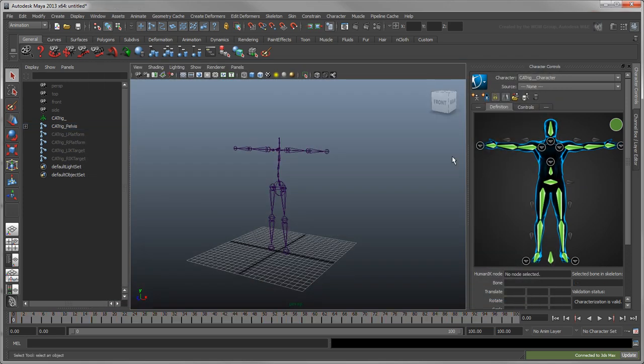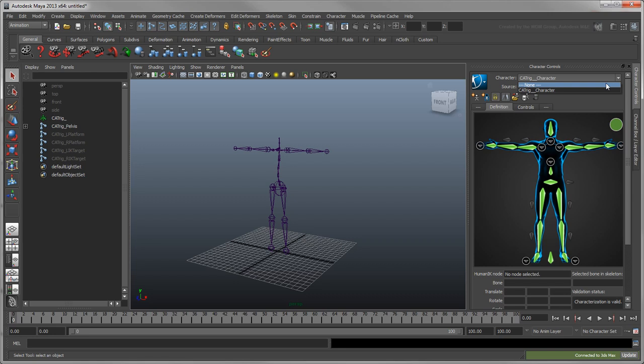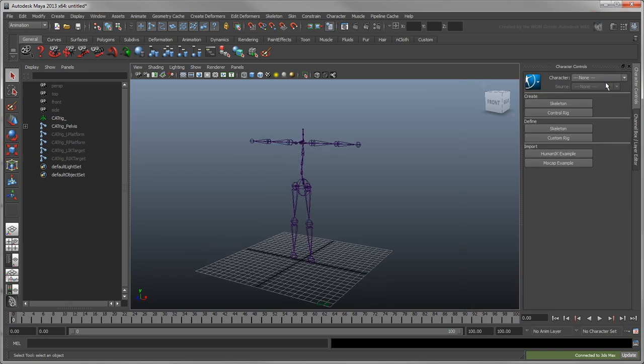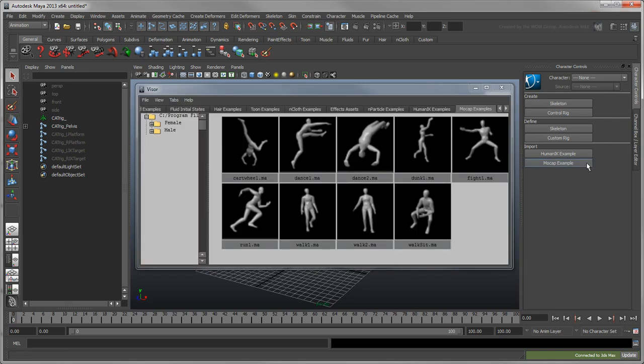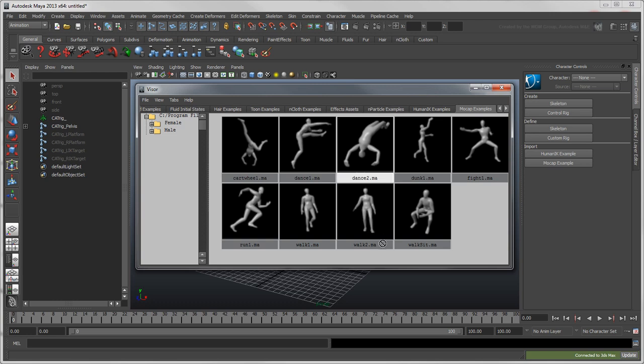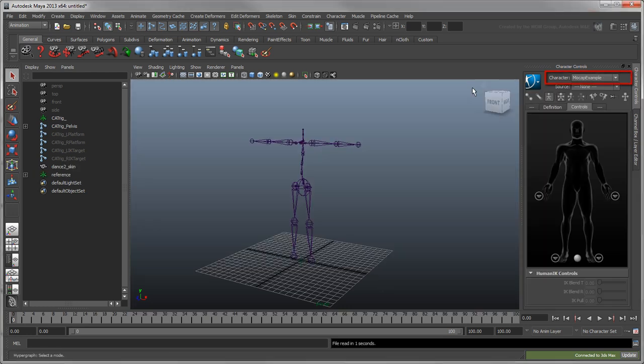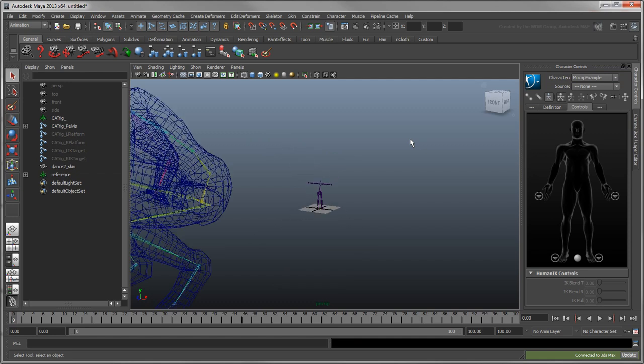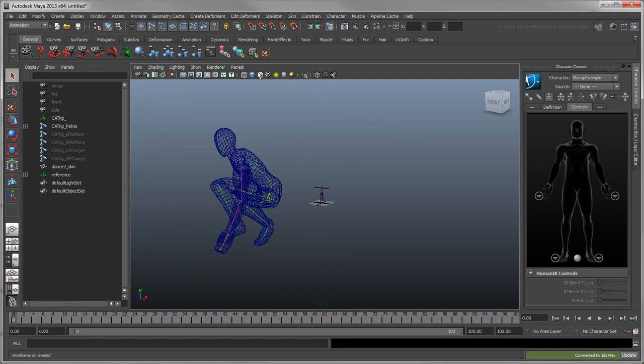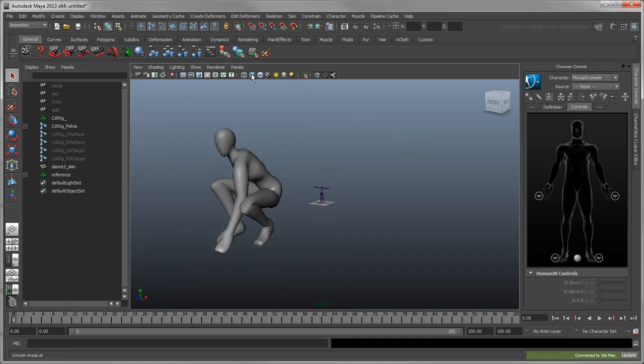Let's retarget some motion capture onto your character. From the Character menu, set your current character to None. This switches you to the Start pane, where you can create new skeletons and control rigs, as well as define existing ones using new skeleton definitions. Click Mocap Example to open the Visor, which contains a collection of example scenes and asset resources that come with your Maya installation. Here, in the Mocap Examples tab, middle-mouse-drag the Dance2.ma item to the workspace to import it to your scene. This new Mocap character is automatically listed in the Character menu, since it already contains a skeleton definition that HumanIK understands.